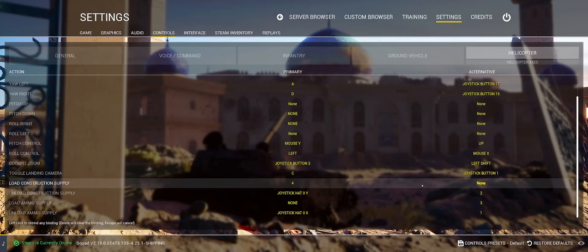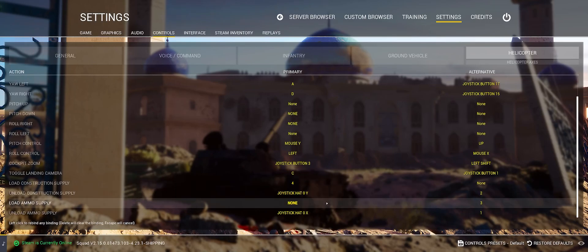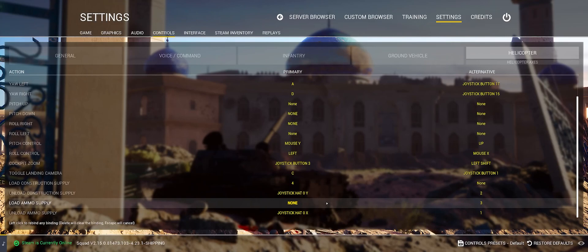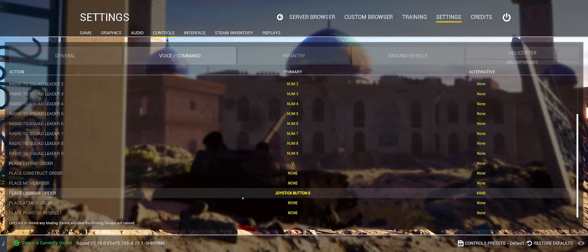It's very helpful to set unload construction and unload ammo supplies to a button on your joystick or throttle, that way you don't have to take your hands off your controls and you can do this easier while in a hover. I also make sure to set a hotkey on the joystick for place observe order, that way I can quickly mark things from the air.